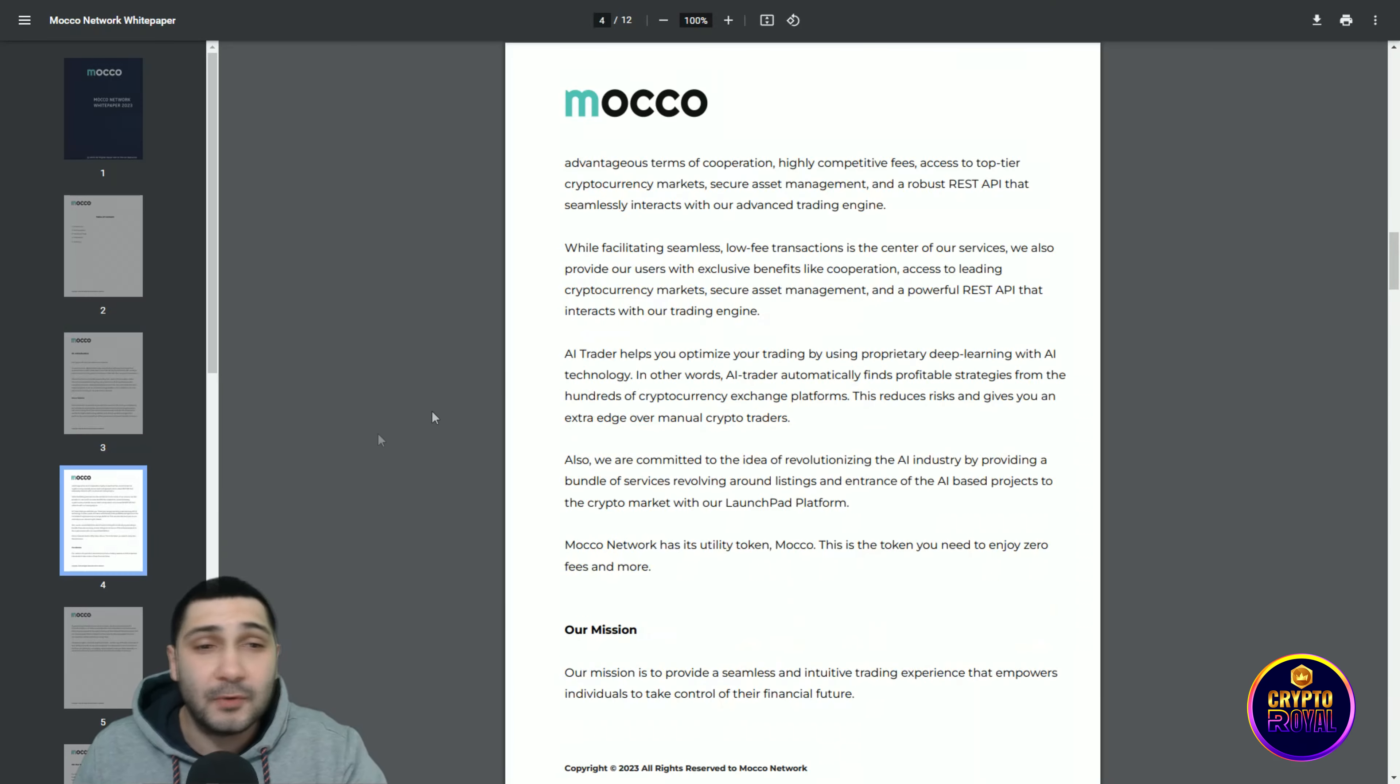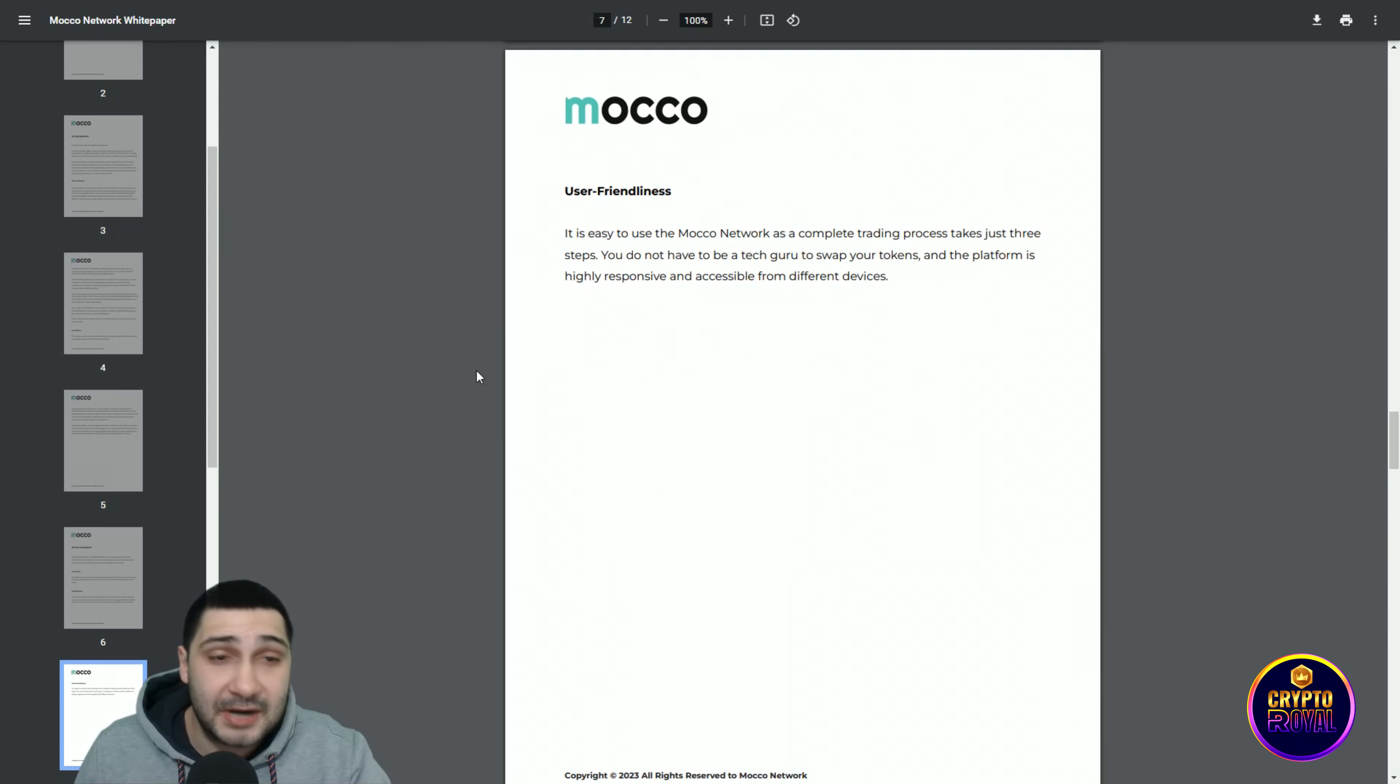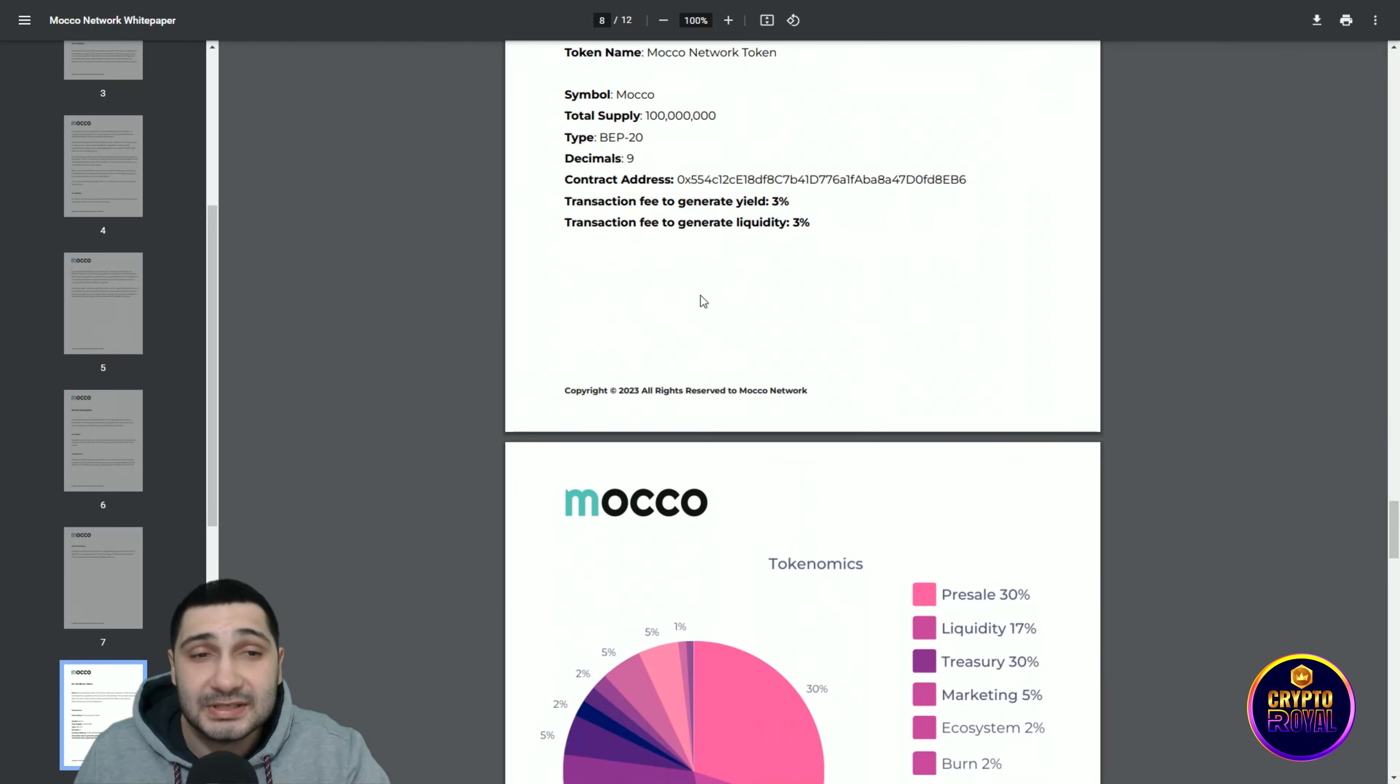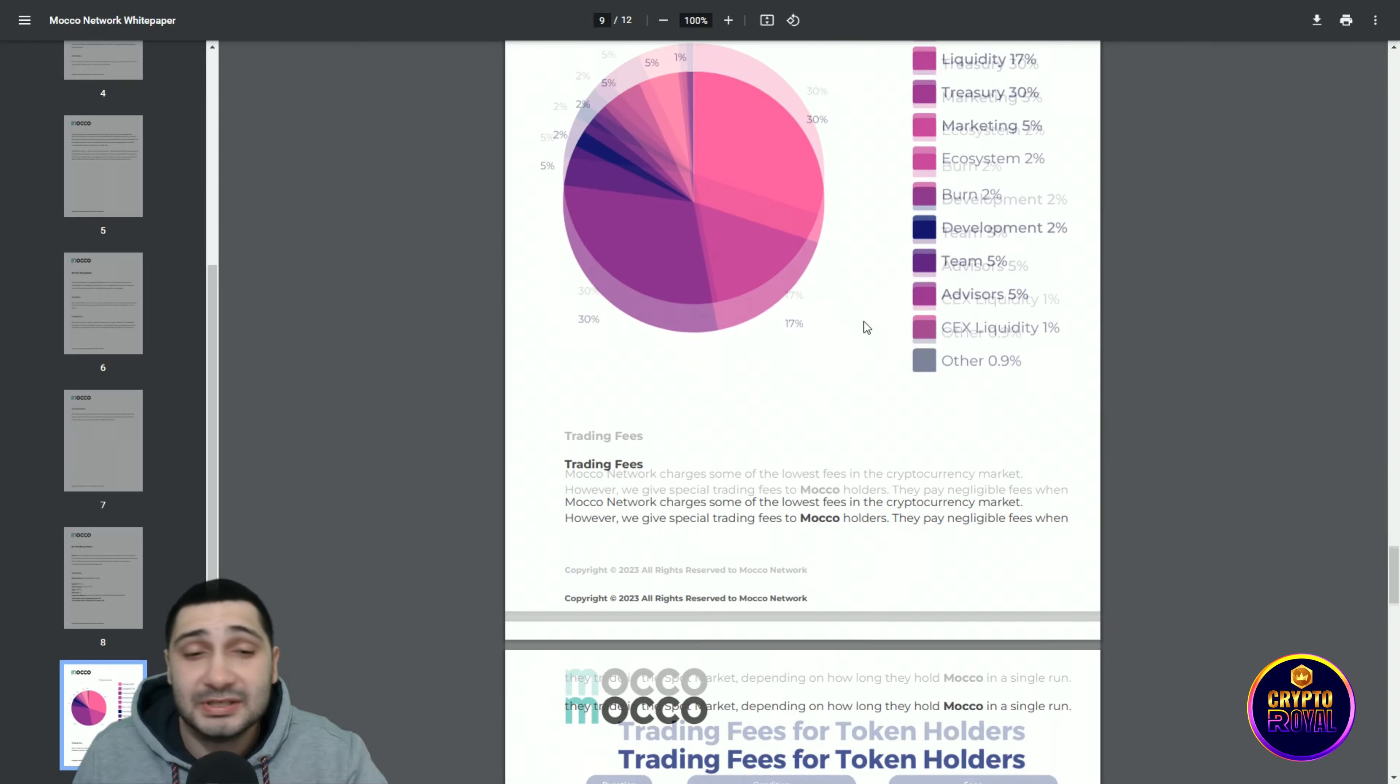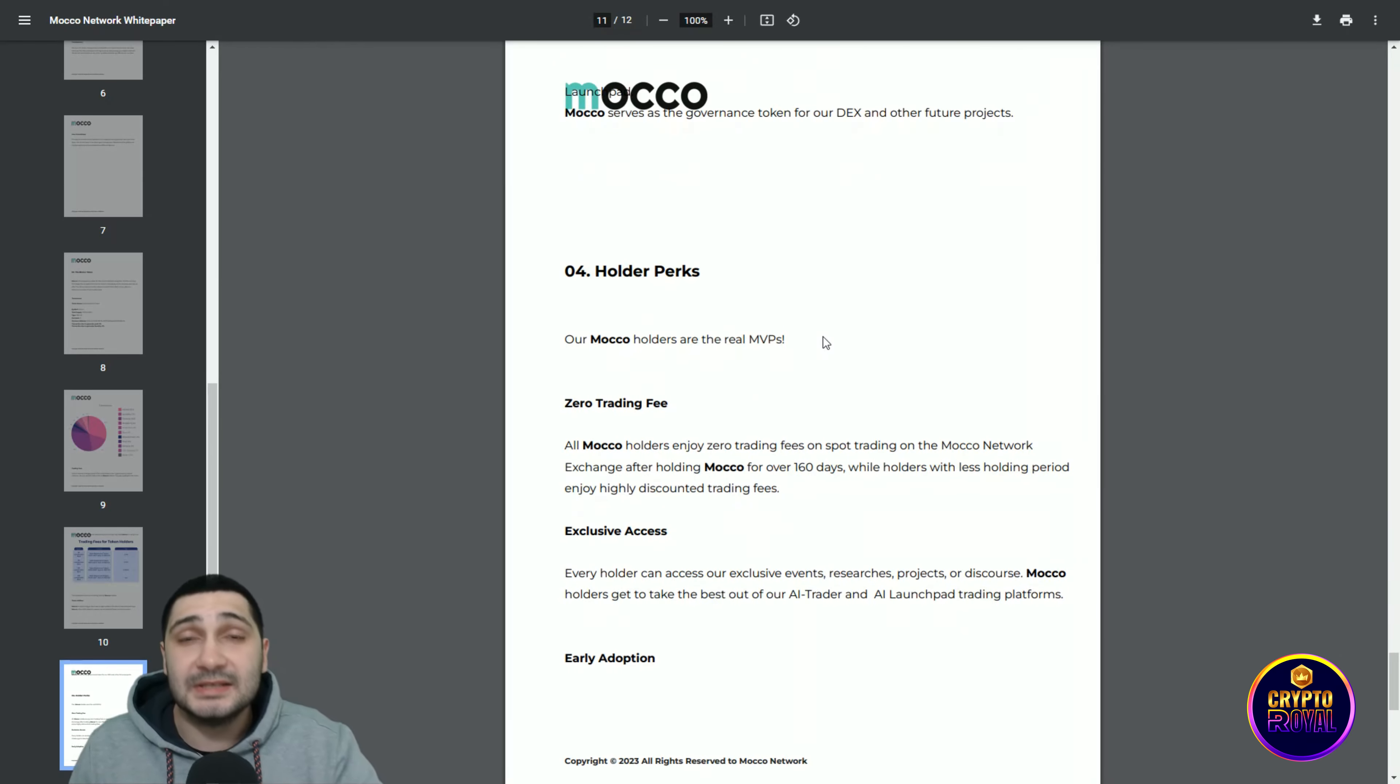Let's see, this is their white paper. If you want to know more about them, their mission, their ecosystem, innovation, transparency, user friendliness, all that you want to know about them. How much of the tokens they will have, here you can see explained what is the blockchain, how much the supply. You can also generate yield: 3% transaction fees to generate liquidity, 3%.